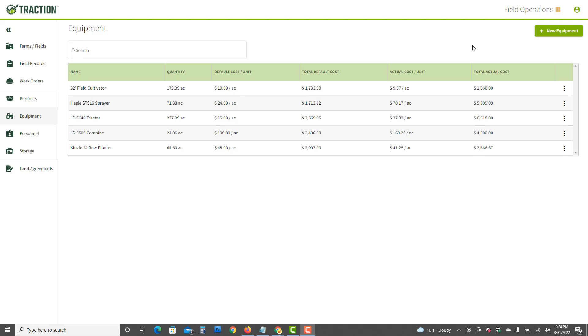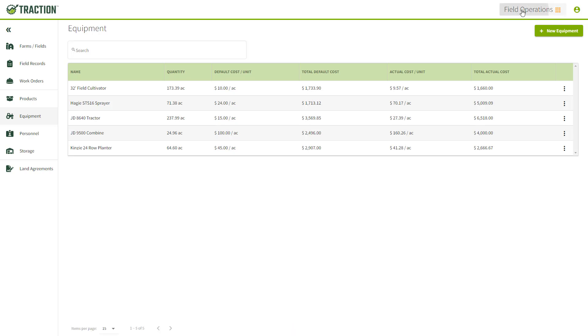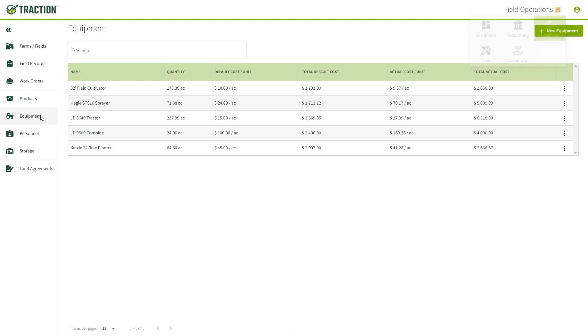This video will show you how to edit and view equipment cost details. To find this, go to Field Operations in the upper right corner and then click on Equipment on the left nav. In my example, I have five equipment items.